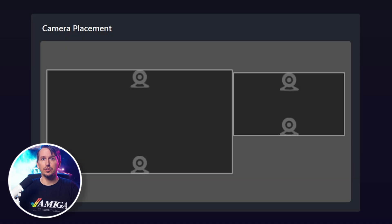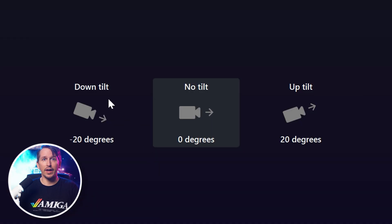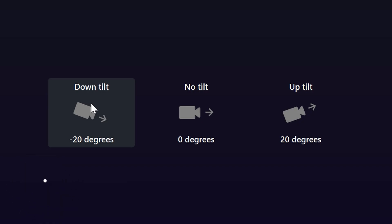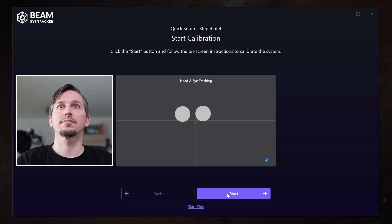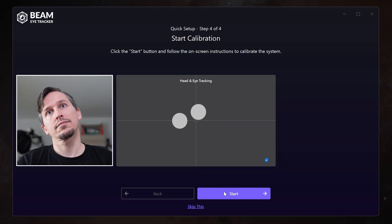Now you need to tell Beam where the camera is positioned, then tell it whether the camera is angled or facing you straight on. We already have some solid head tracking now.